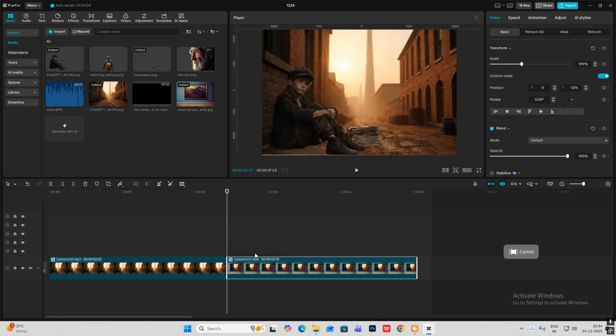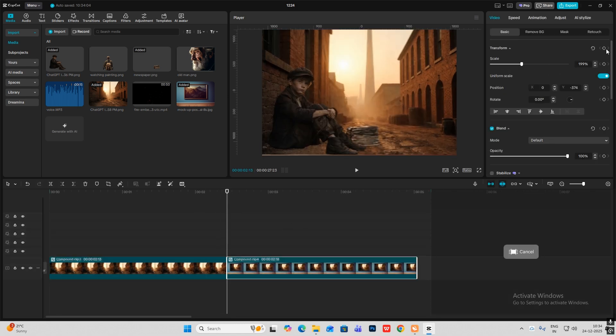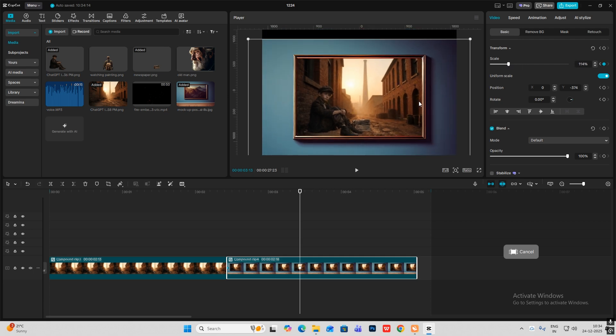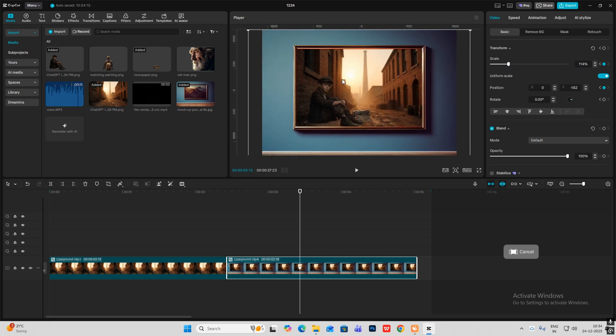Now you might be wondering that this image is looking blurred, but don't worry. When you export it, everything will become HD or the original resolution. So this will be our first scene.